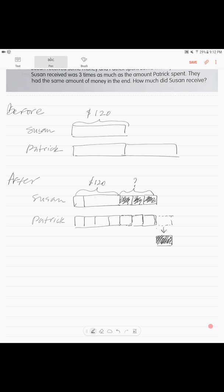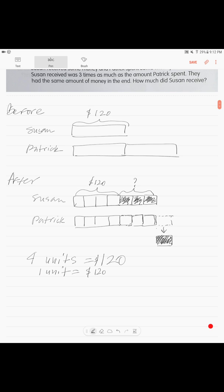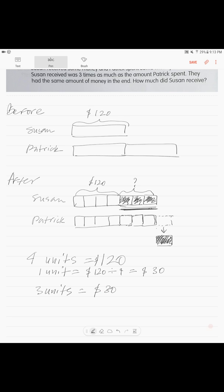If Susan's original side is one unit and she received three units, that half is four units total. Four units equals 120 dollars, so one unit equals 120 divided by 4, which is 30 dollars. Three units — the amount Susan received — is 30 times 3, which equals 90 dollars. Susan received 90 dollars.